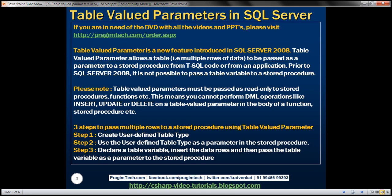Prior to SQL Server 2008, it is not possible to pass a table variable as a parameter to a stored procedure. One important thing to keep in mind is that table-valued parameters must be passed as read-only to SQL Server routines like stored procedures, functions, etc.